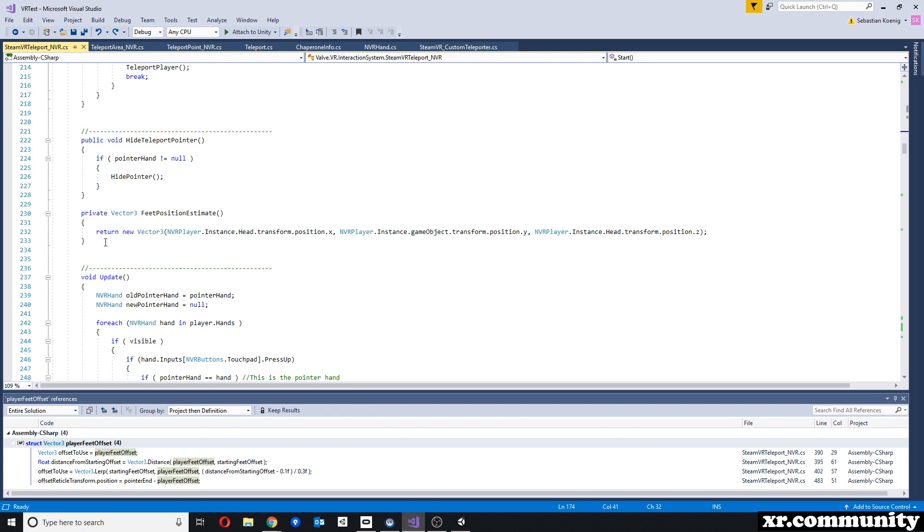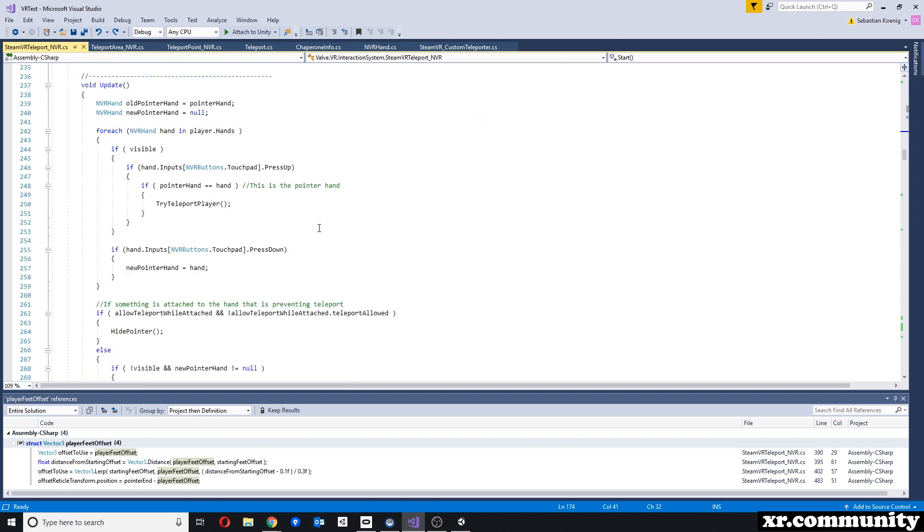For example, we need to know where our hands are, where the head-mounted display is, or where we think our feet are. Now these calculations are slightly different, have different syntax, when we have either SteamVR or NewtonVR. Those are some of the changes that I made.